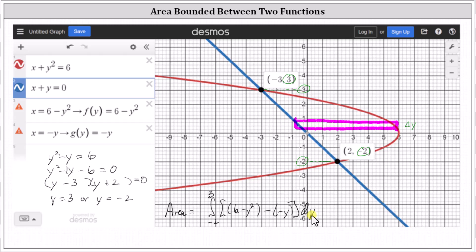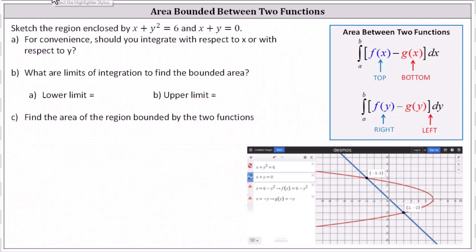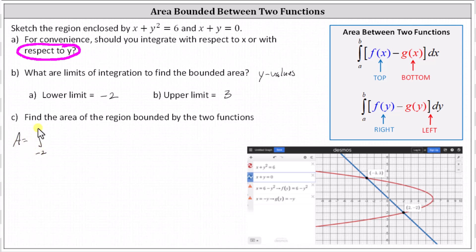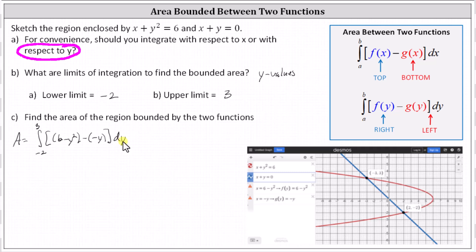Going back to our question: for Part A, for convenience, we integrate with respect to y. For Part B, the limits of integration are y equals negative two as the lower limit and y equals positive three as the upper limit. For Part C, the area equals the integral from y equals negative two to y equals three of six minus y squared minus negative y, dy. Simplifying the integrand gives negative y squared plus y plus six, dy.